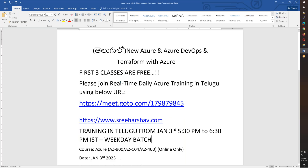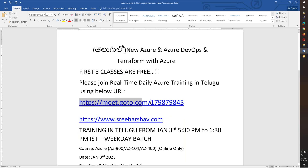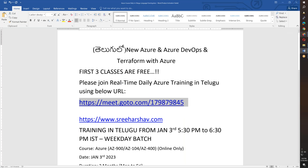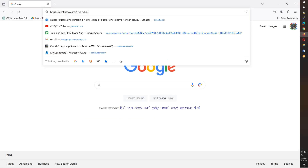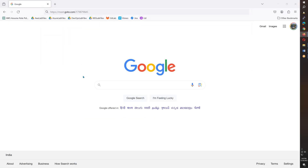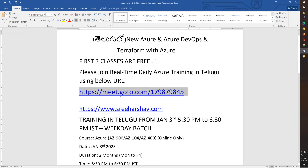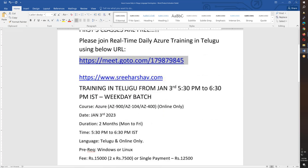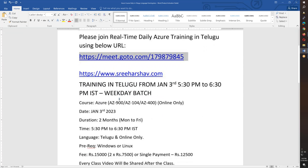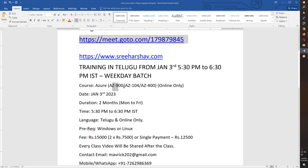If you want to join, you can copy the meeting ID directly. You will complete these certifications: AZ-900, AZ-104, and AZ-400 — three certifications in total.